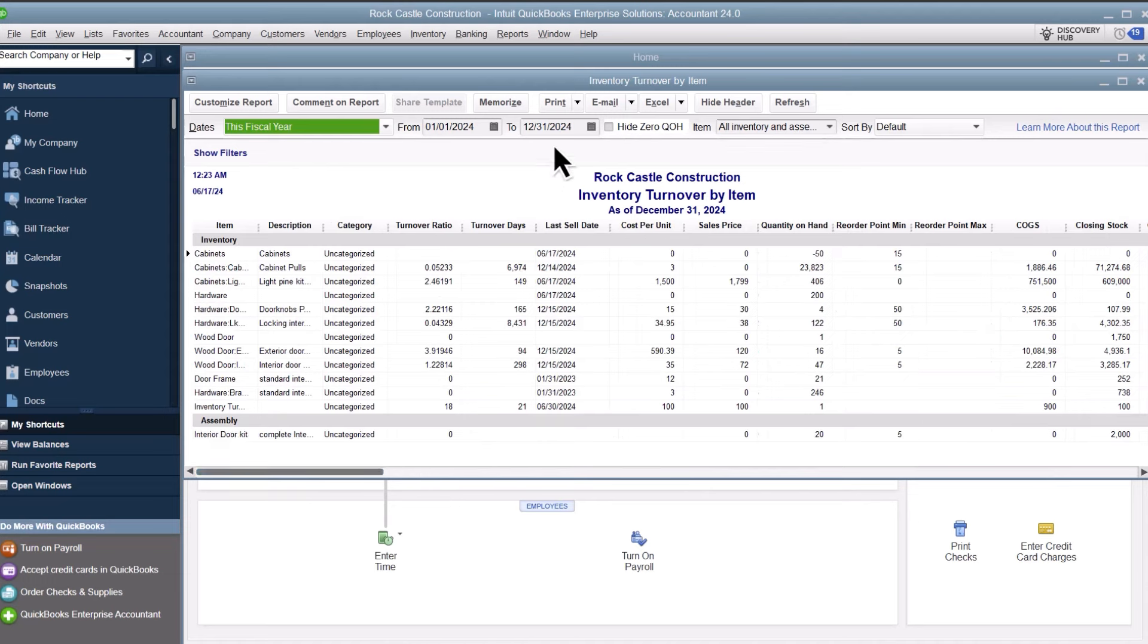QuickBooks then divides the number of days in the date range by the turnover ratio. This tells you how long each unit stayed on the shelf in days.